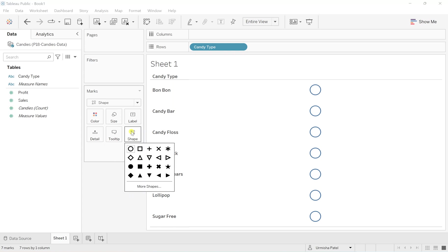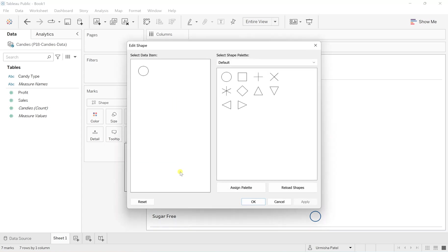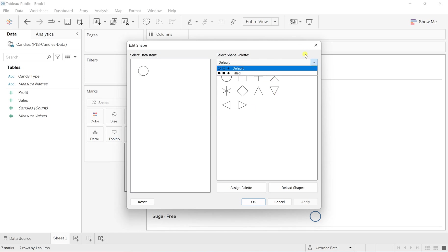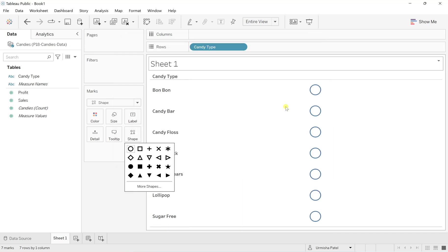But when you see the shapes, I can see this default filled one. There is no other shapes which are here. So I don't want that.